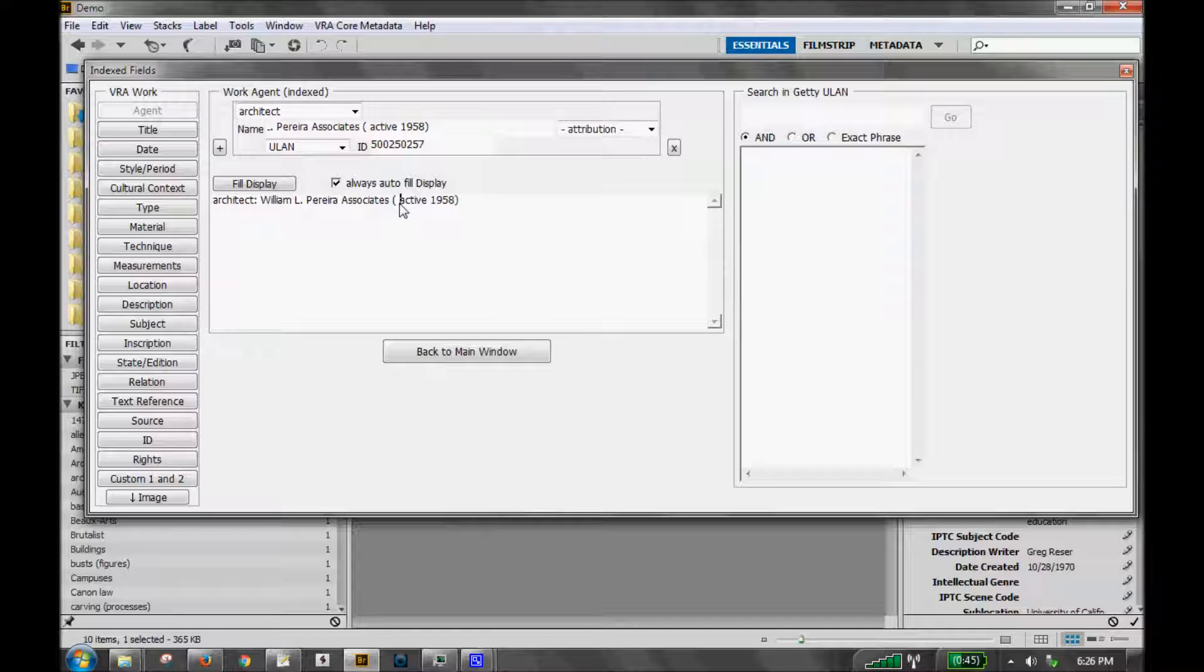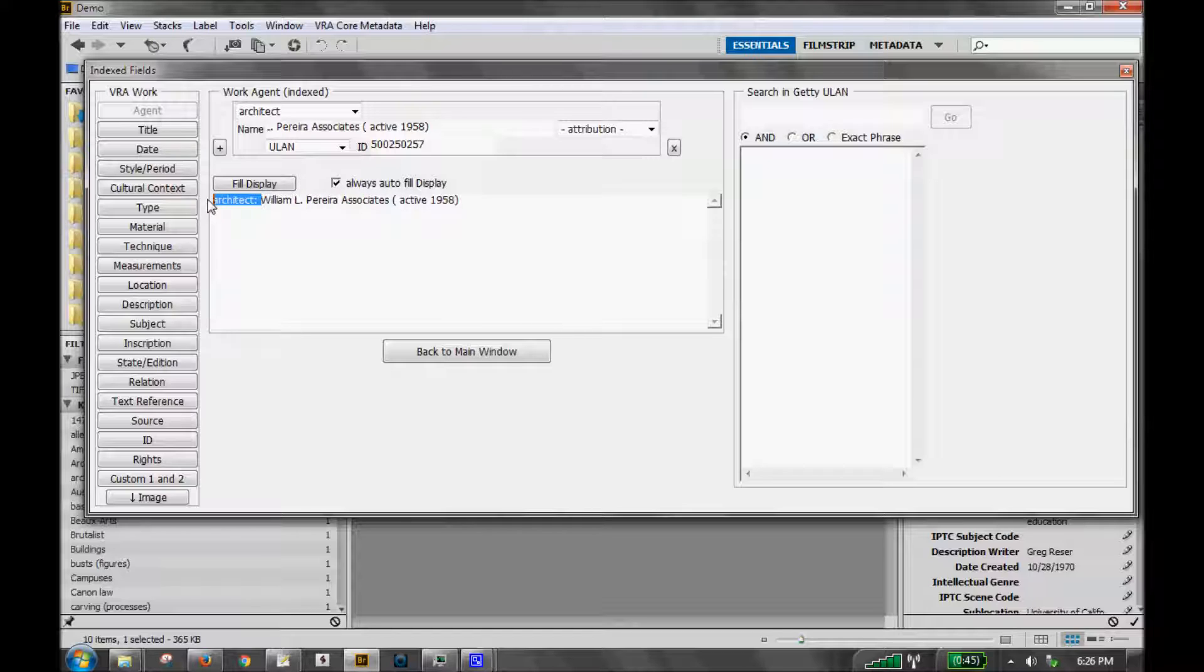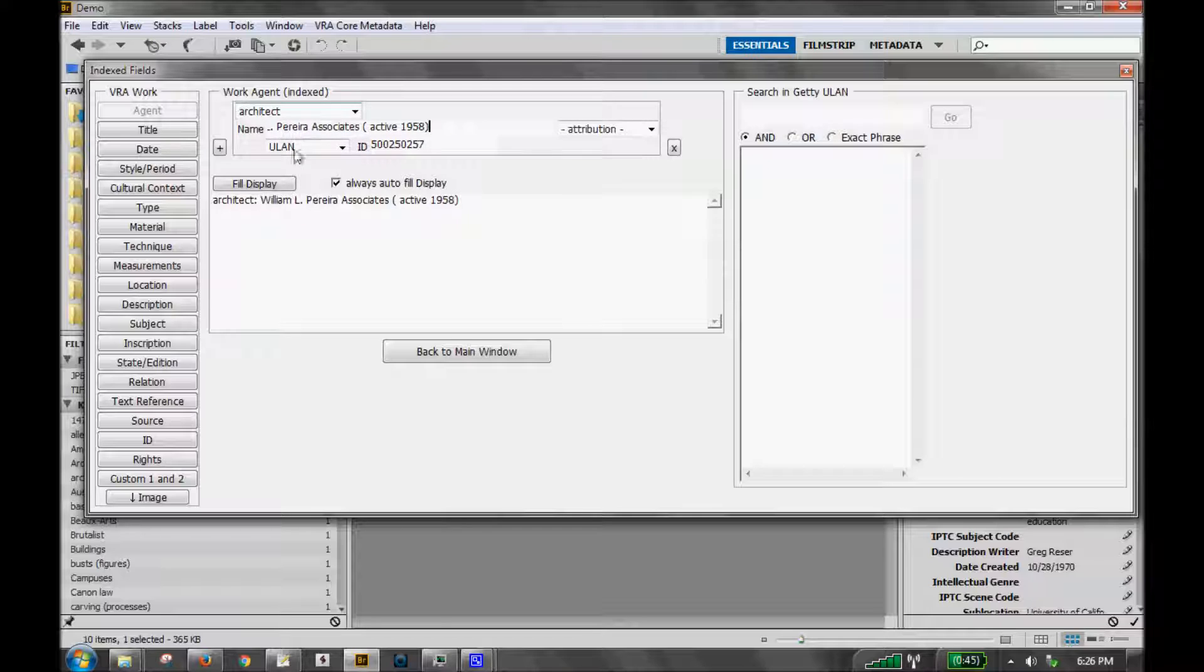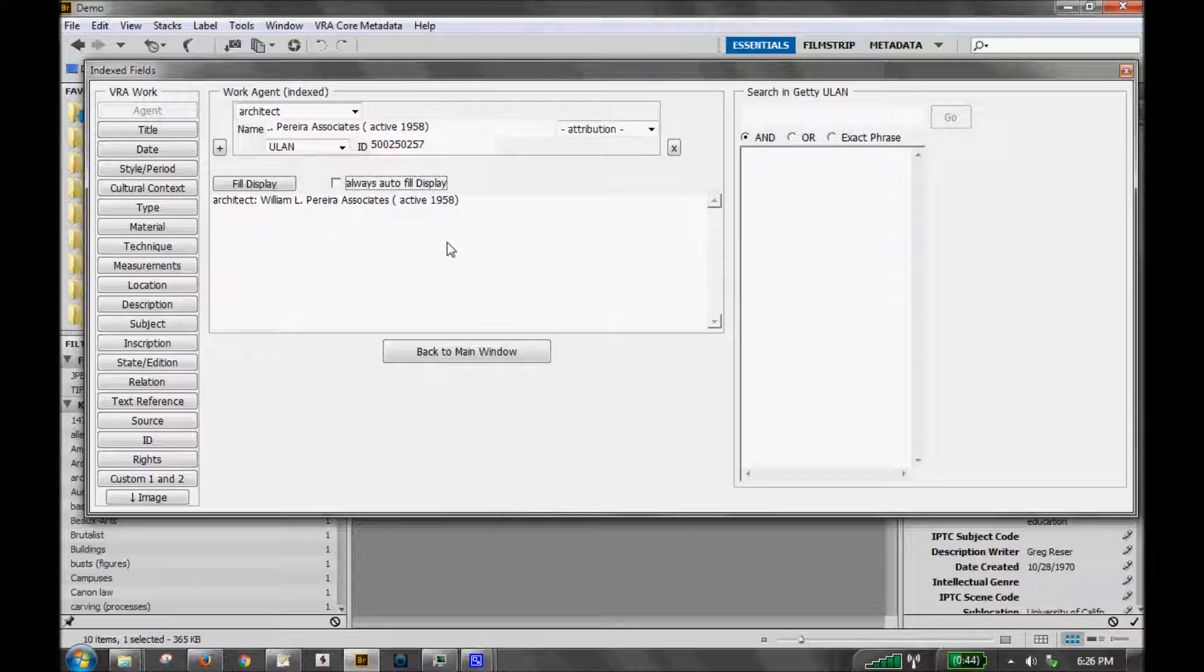Be aware, though, that if this option is checked, you can make edits to this data here in this box as well. For instance, if I want to take off Architect, I can do that. But because I've got always autofill, anytime I move back and forth around my screen, it is automatically refreshed. So if you don't want it to always be exactly what you have here, if you want to manually enter this, make sure you uncheck that box.